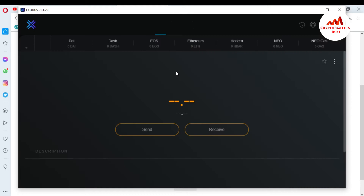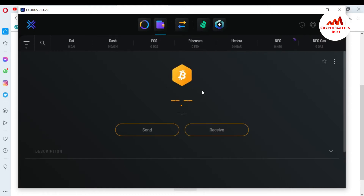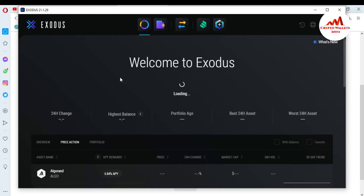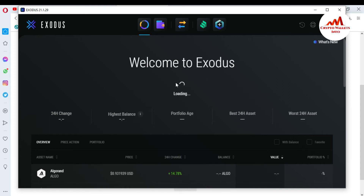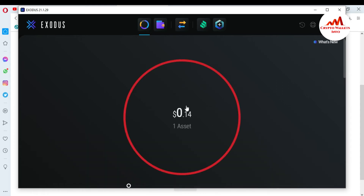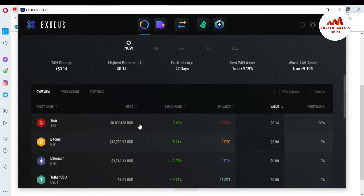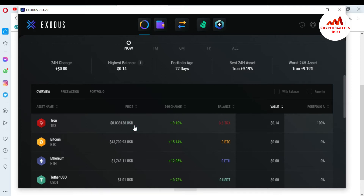You can see here the Exodus Wallet interface is open in front of me. Bitcoin is the default wallet open. I want to check the home page of Exodus Wallet to see if I have a balance. I can see under Assets I have 0.14 TRX in my Exodus Wallet. I click on this wallet — I have 3.80 TLX, which is 0.14 USD.